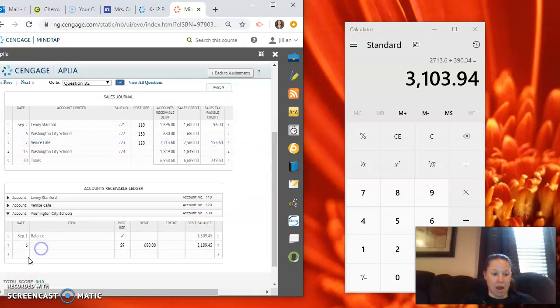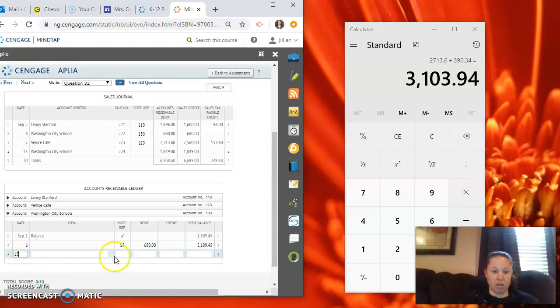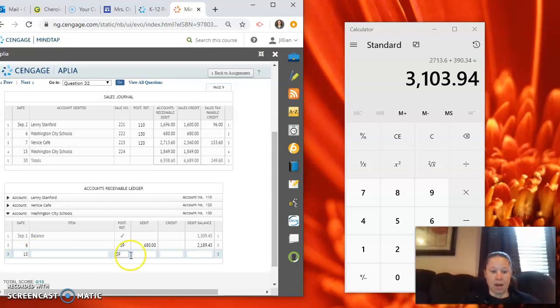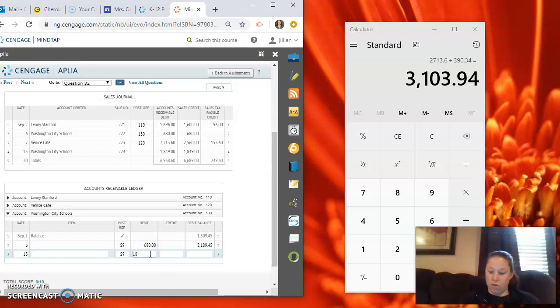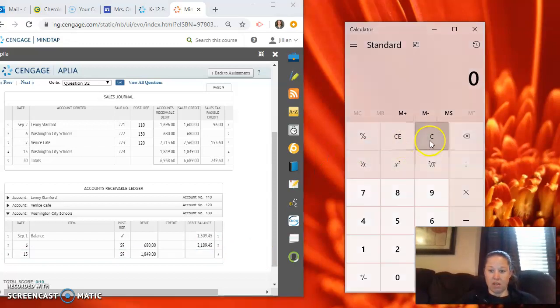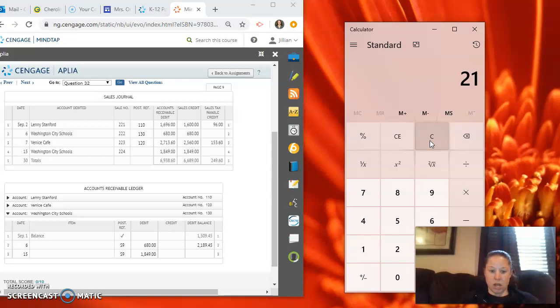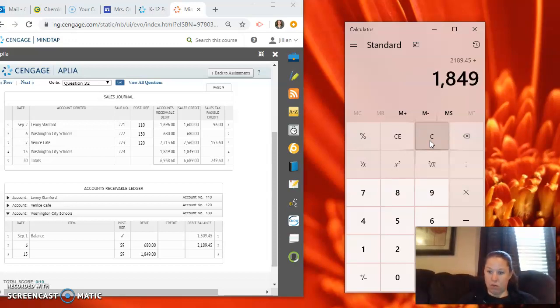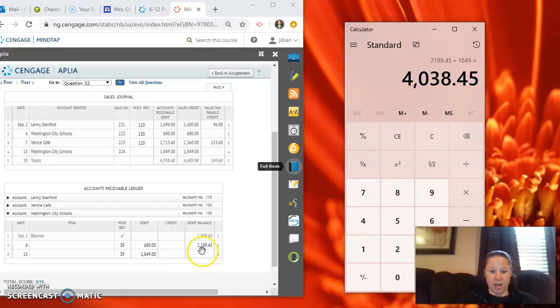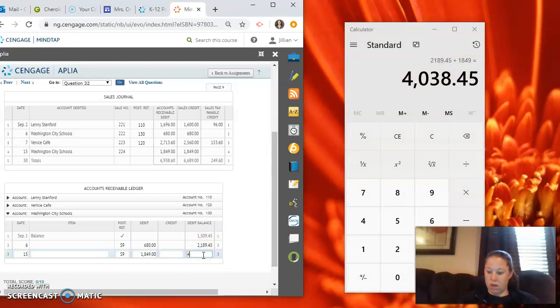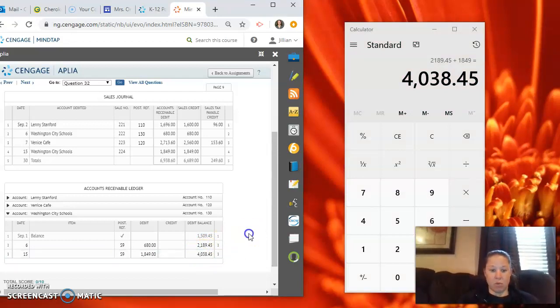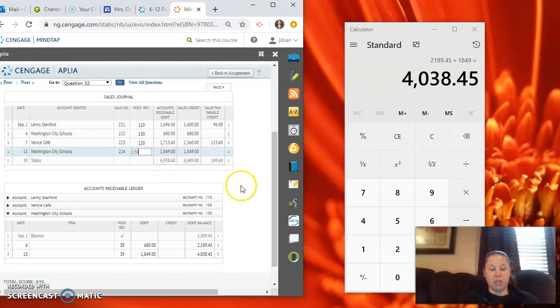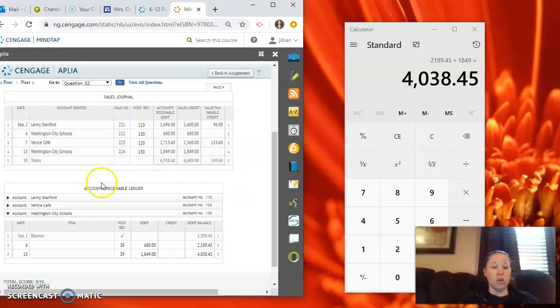And then lastly, we have Washington City Schools again on the 15th from sales journal page nine. We're debiting $1,849. We're adding it with our previous balance debit and a debit we add. So it's $2,189.45 plus $1,849 equals $4,038.45.